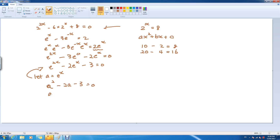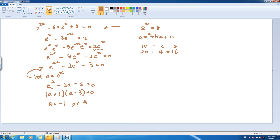Using the null factor law, after we factorise, a is equal to negative 1 or 3. Remember, if you get this in a multiple choice, these are not the answers — these are the traps. You've got to keep going, because a is equal to e to the x. So remember, you're solving for x, not a.